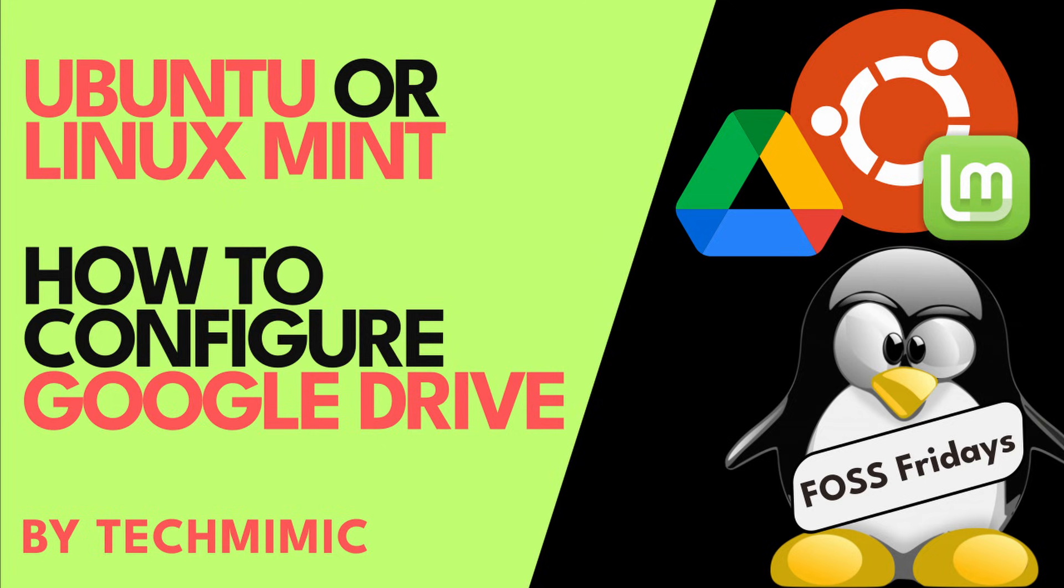In this video, we're going to connect to Google Drive so you can work with your files in the cloud, just like they would reside on your local file system. I will demonstrate this on Ubuntu, and then I will show it for Linux Mint, where it works exactly the same, with both of them being of course Debian slash Ubuntu-based distributions.